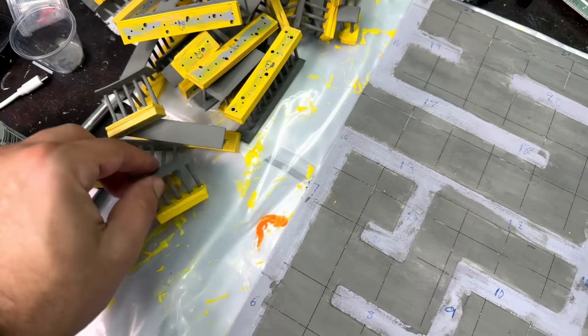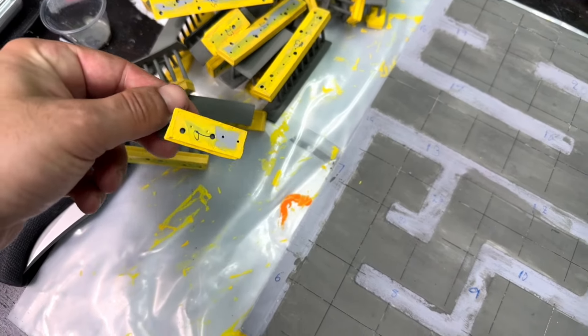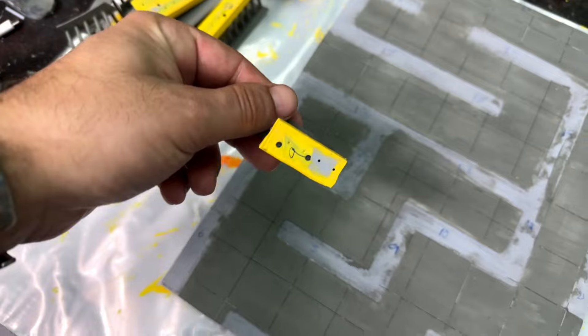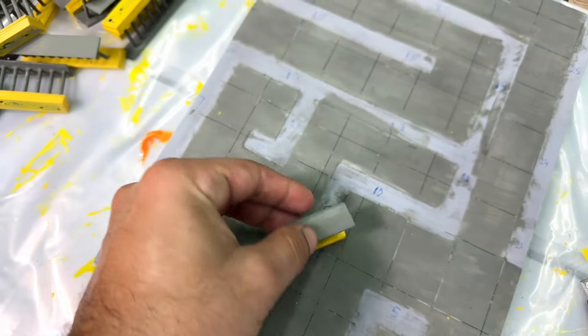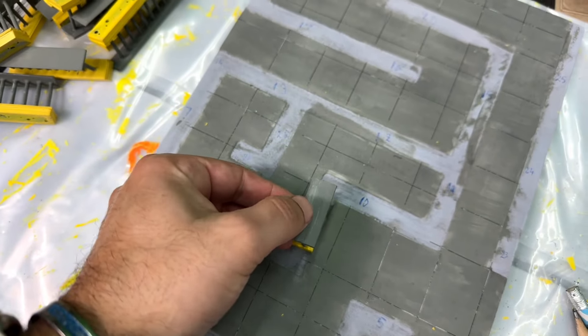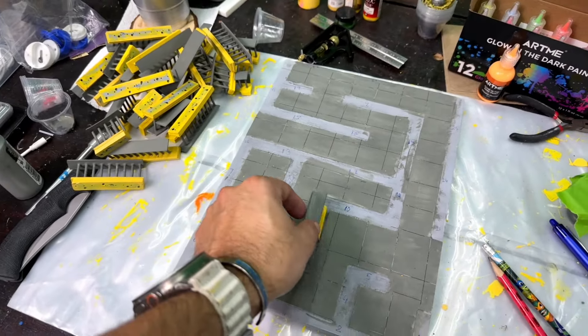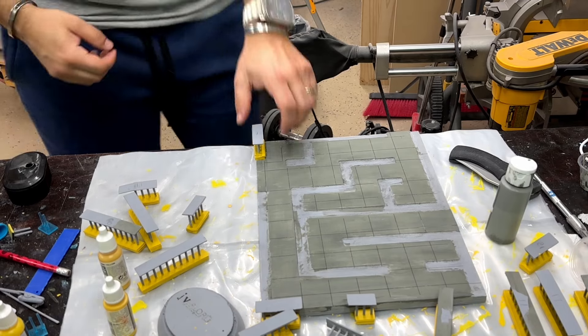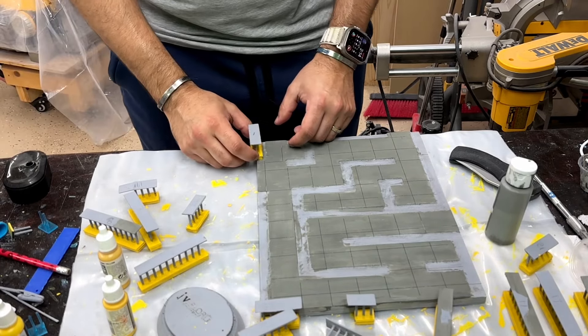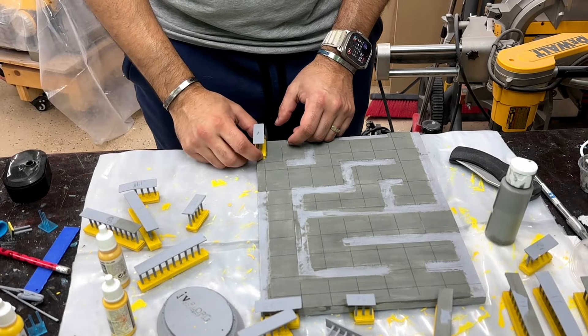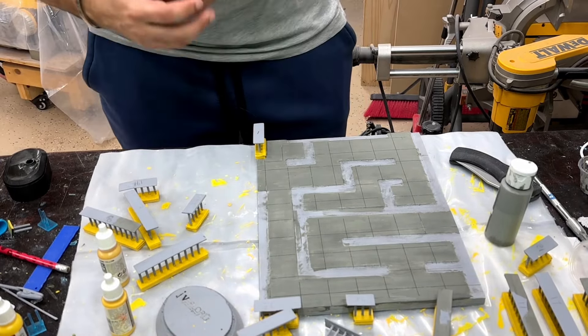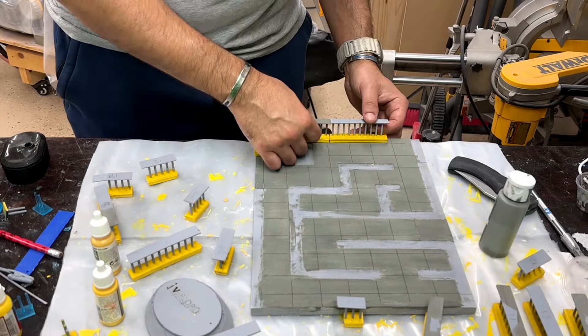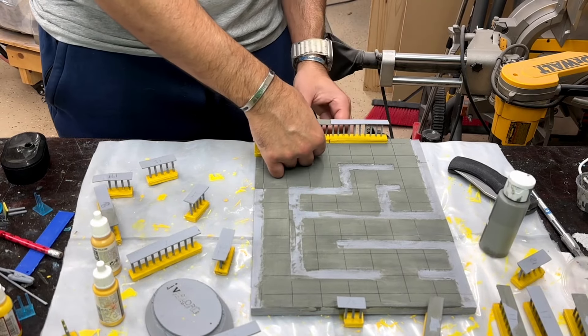Before I start gluing everything together, I just want to make sure that everything fits because after you glue them, it's probably not gonna be easy to unglue. So I just want to make sure that they all look nice and fit together nicely.